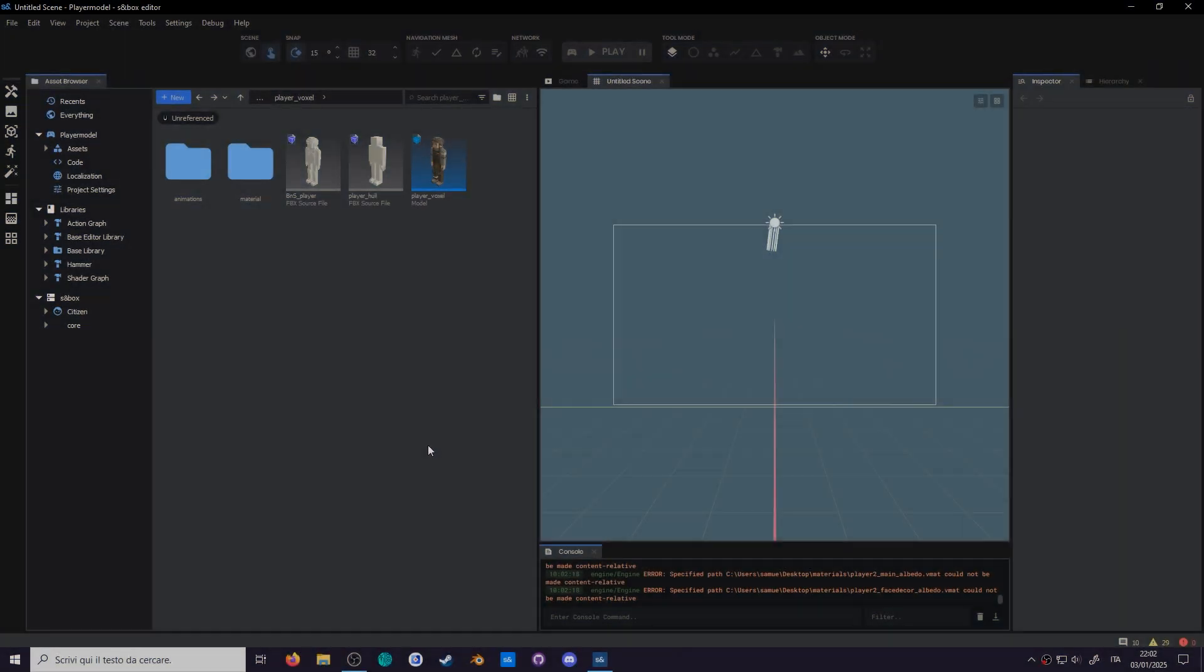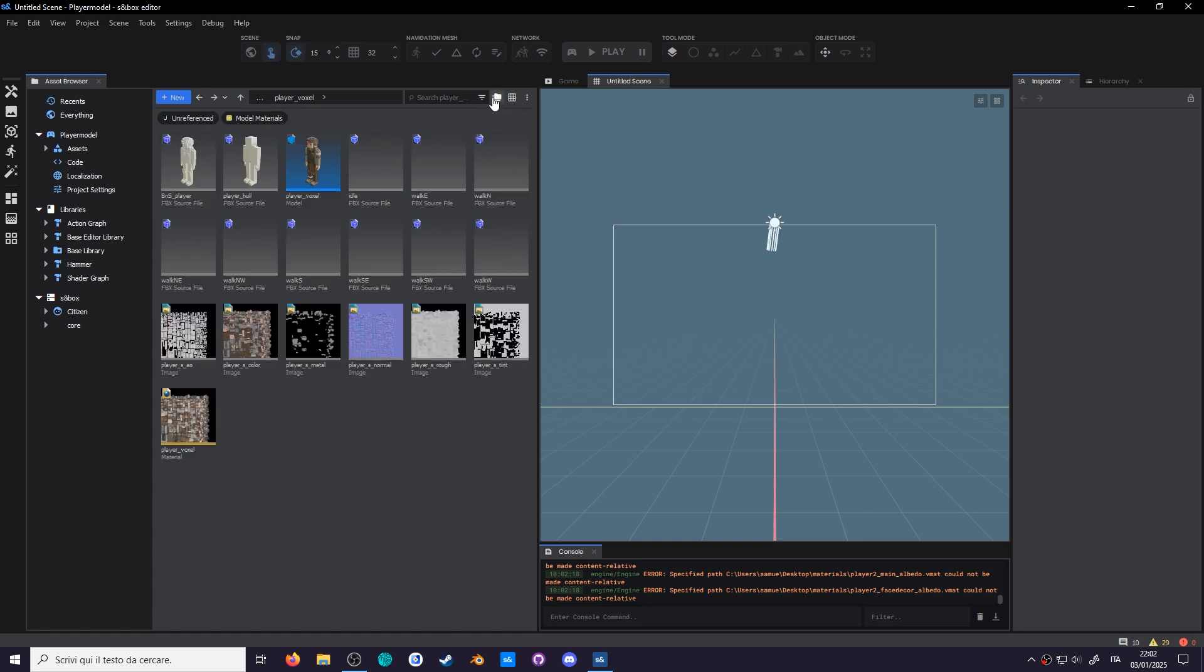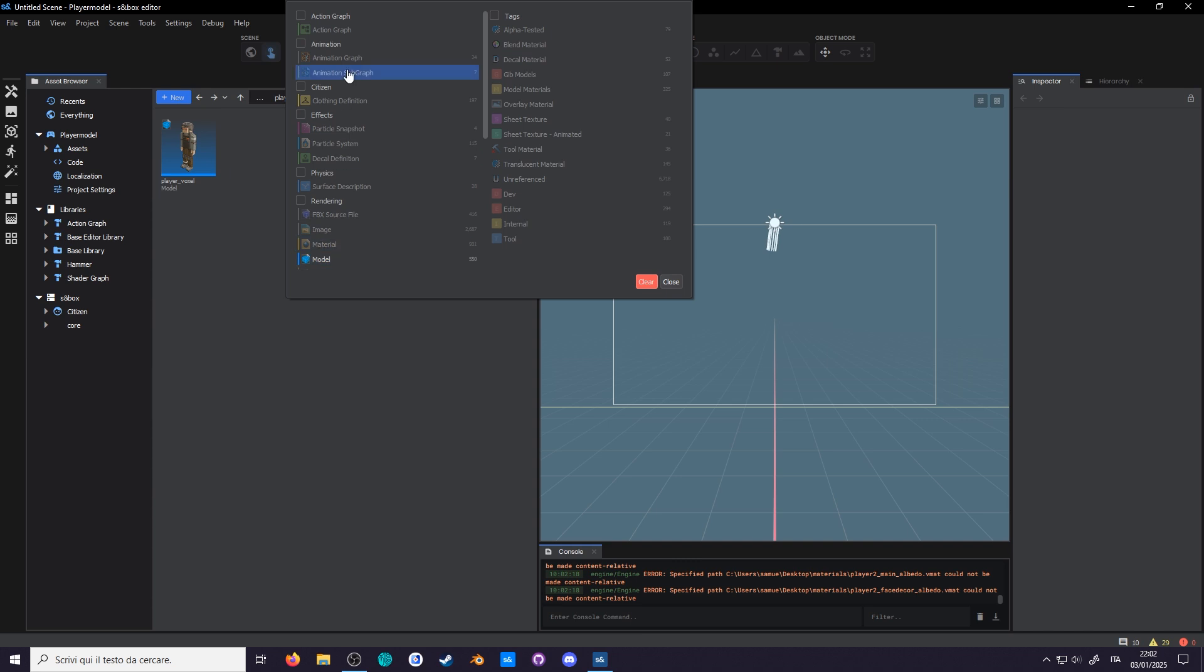Even the asset browser got a new look since last time. Let's flatten folders by pressing this folder icon, so only the files are shown, and add a filter for models and anim graph only.